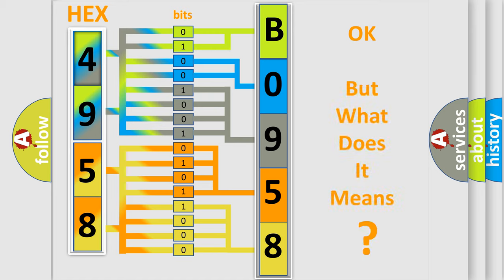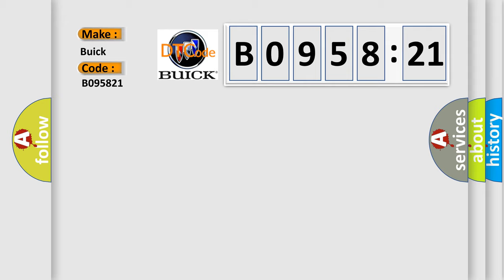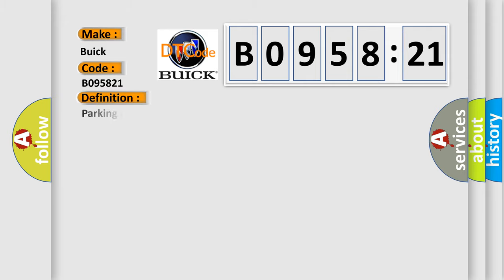The number itself does not make sense to us if we cannot assign information about what it actually expresses. So, what does the diagnostic trouble code B095821 interpret specifically for Buick car manufacturers? The basic definition is: parking aid rear sensor one circuit incorrect period.